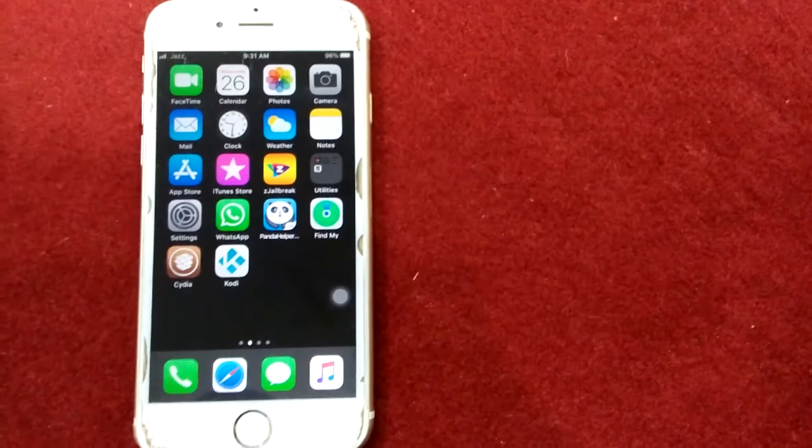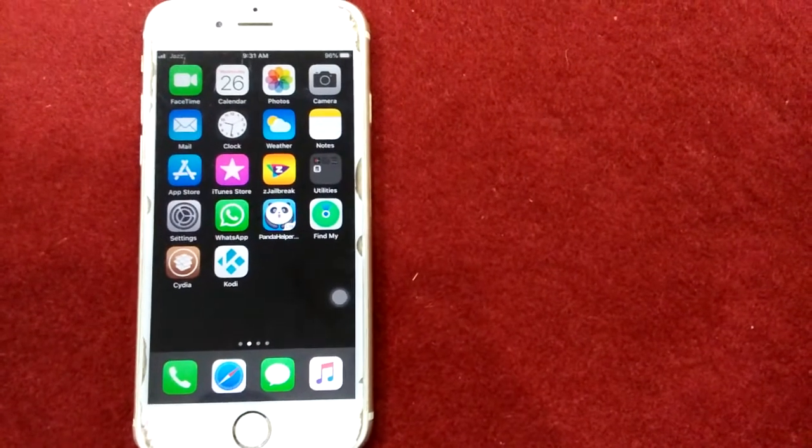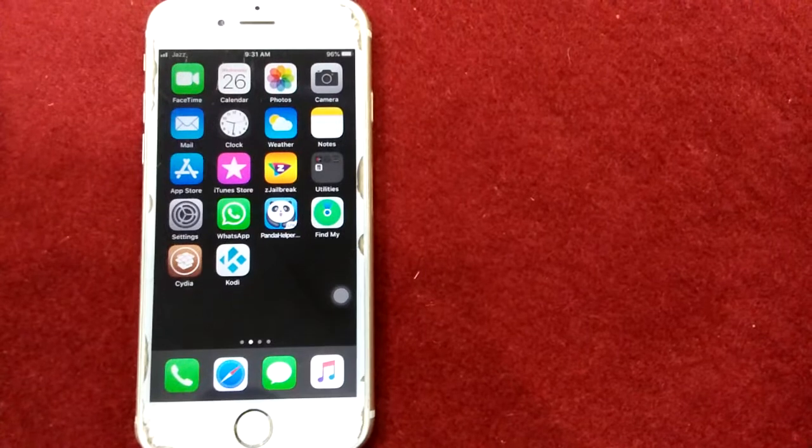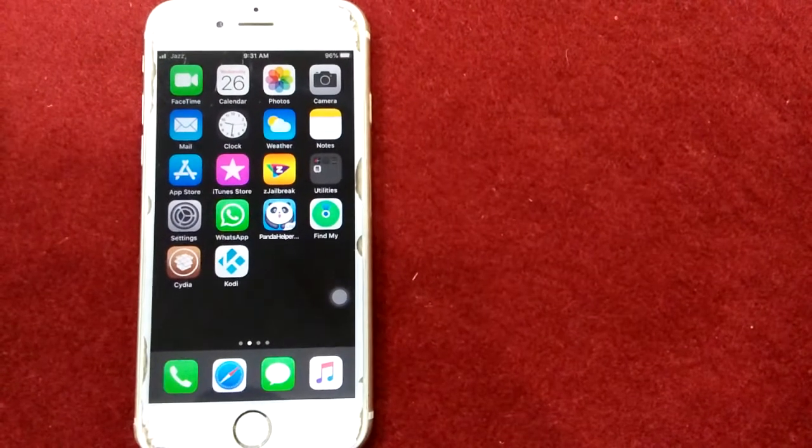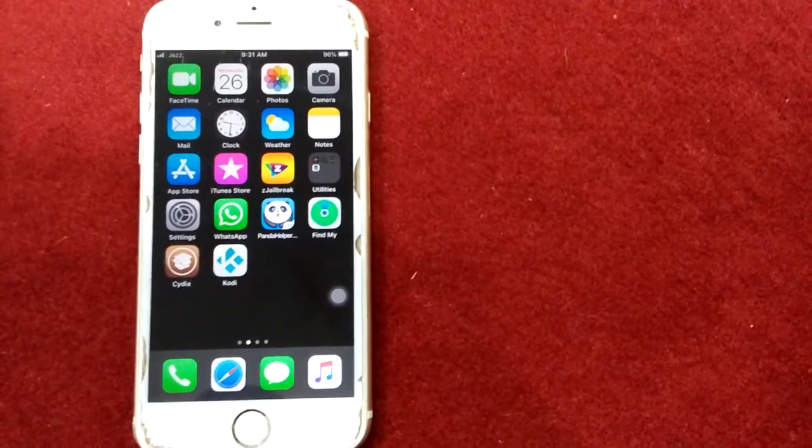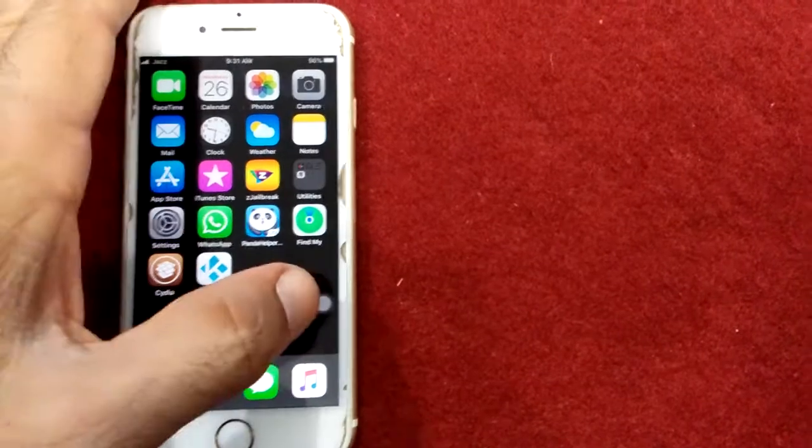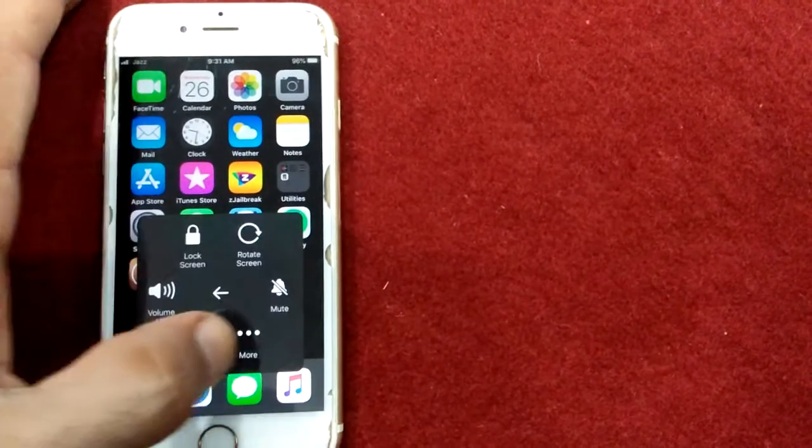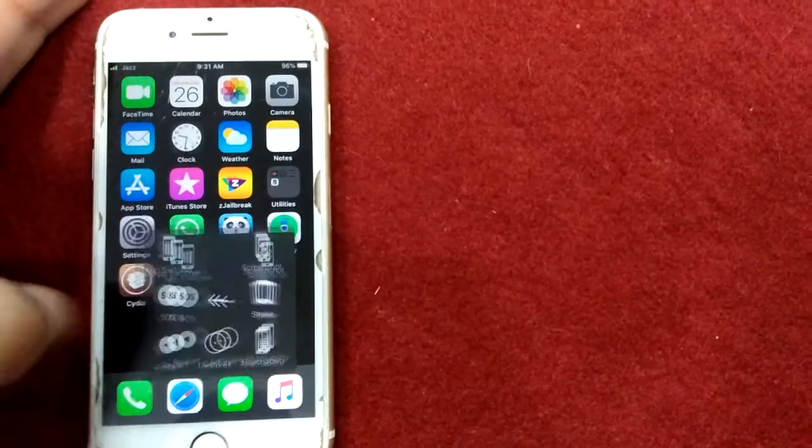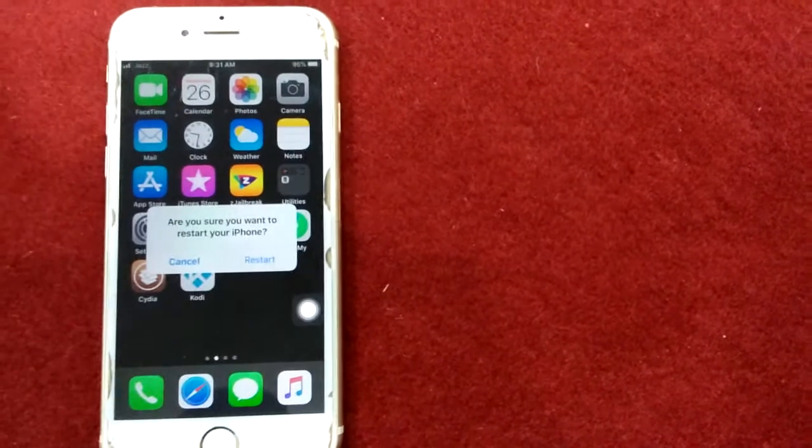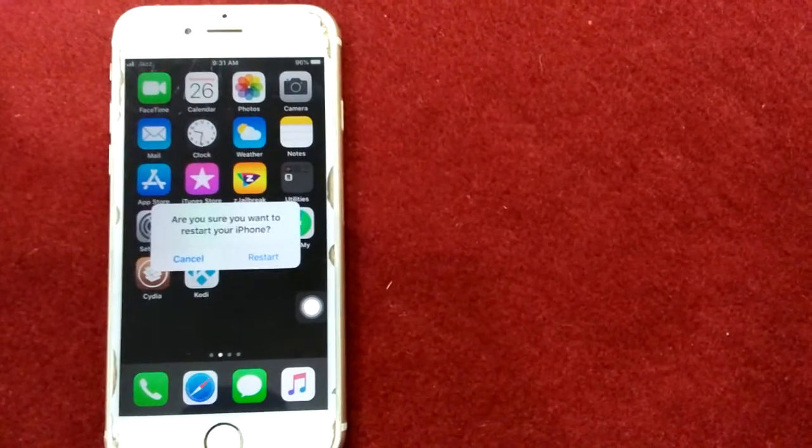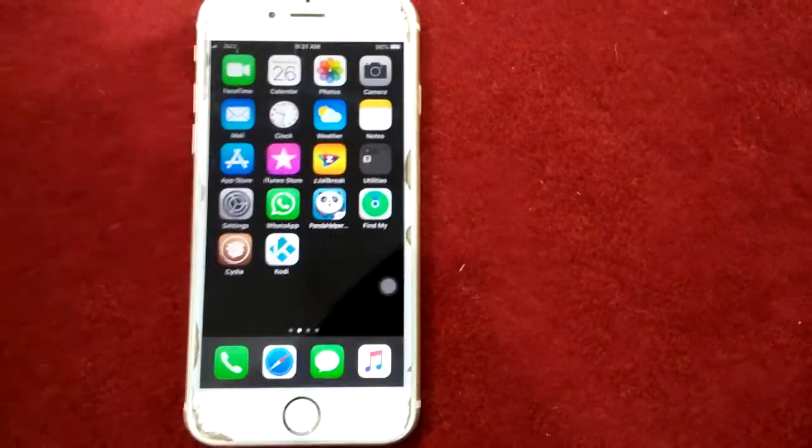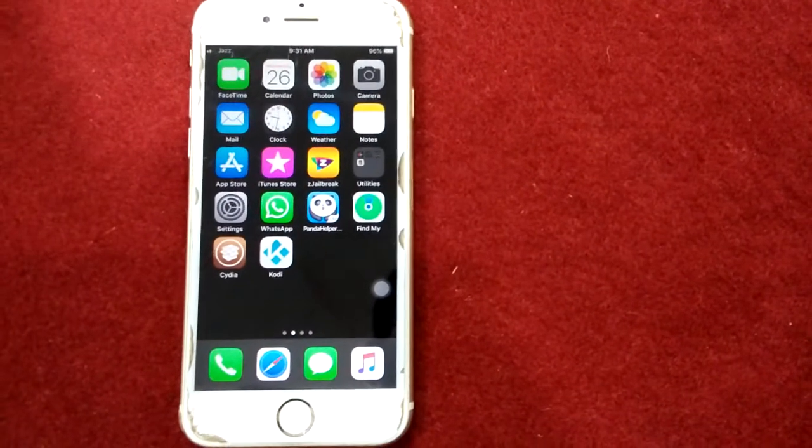Also press the bell icon for latest video notifications. Let's go to the video. Solution number one: restart your iPhone. Tap on device, tap one more, tap restart, and tap restart again to confirm this action.